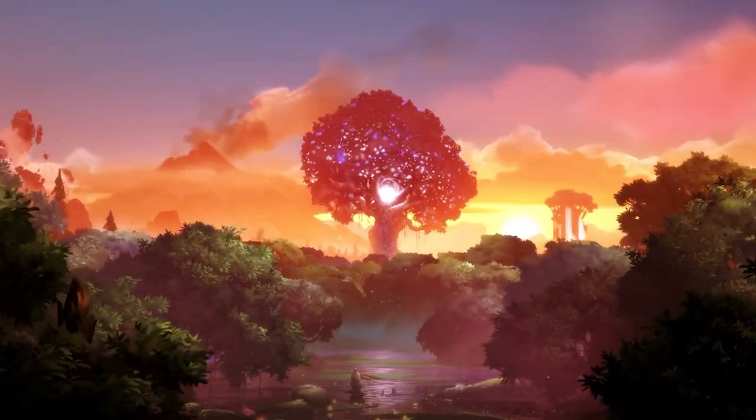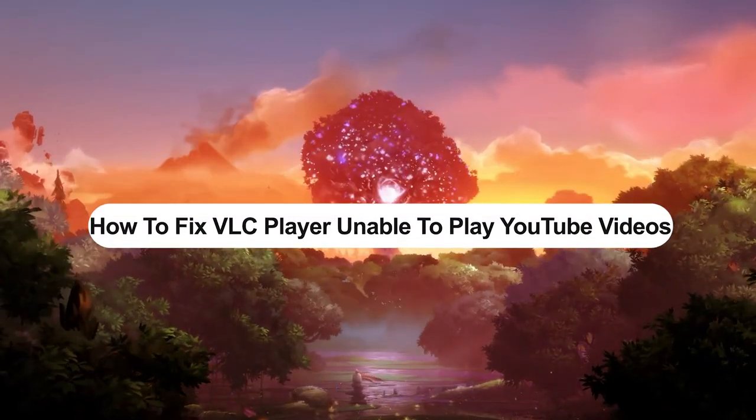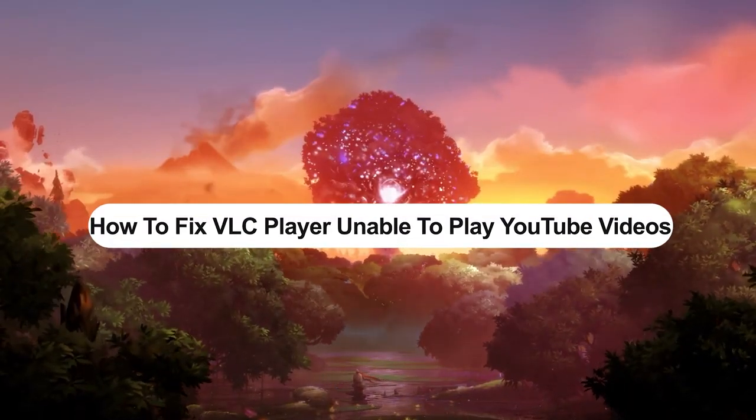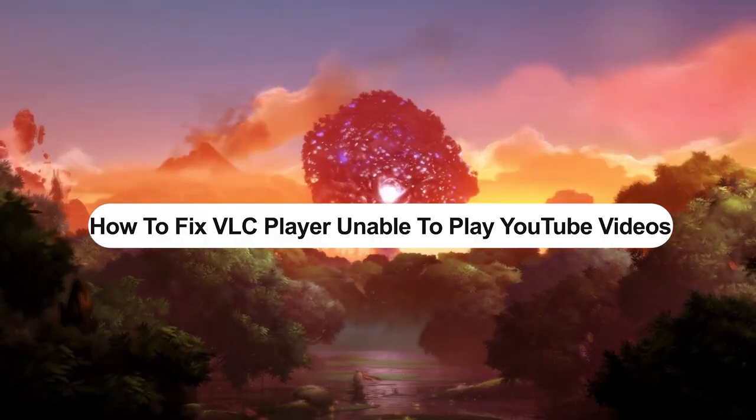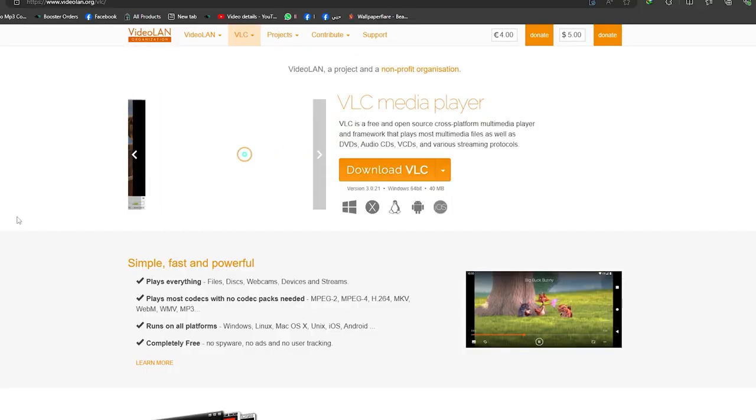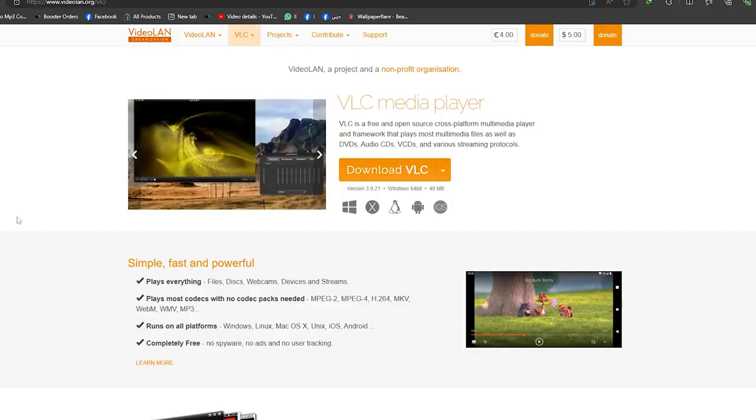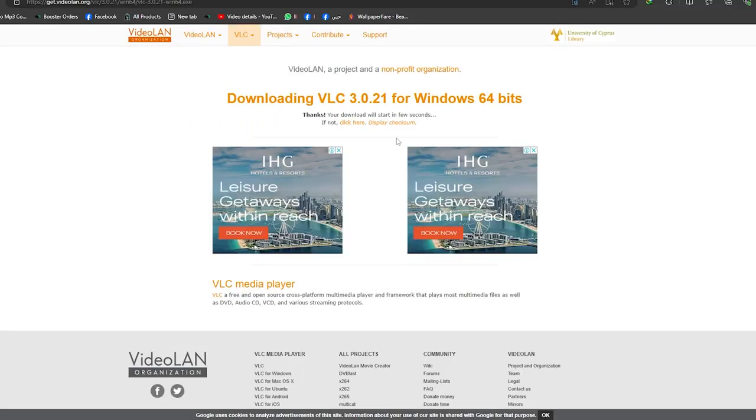What's up guys, I'm Zayn and today I'm going to show you how to fix VLC player unable to play YouTube videos problem. The first thing you can do is visit vlc.com, the official site, then choose the latest version and download it on your PC and try to use it and see if it's working or not. The second solution is to open VLC, then go to Tools, then go to Preferences, then select here.